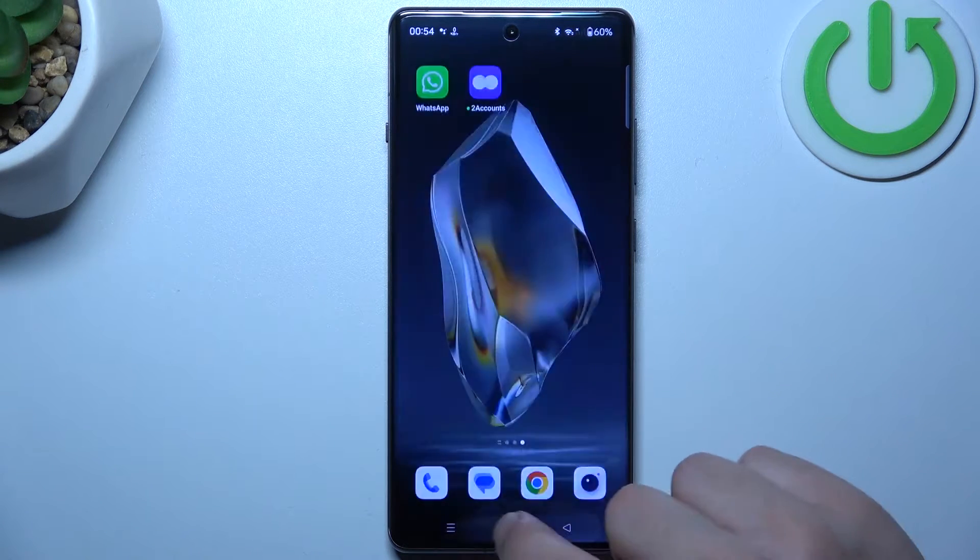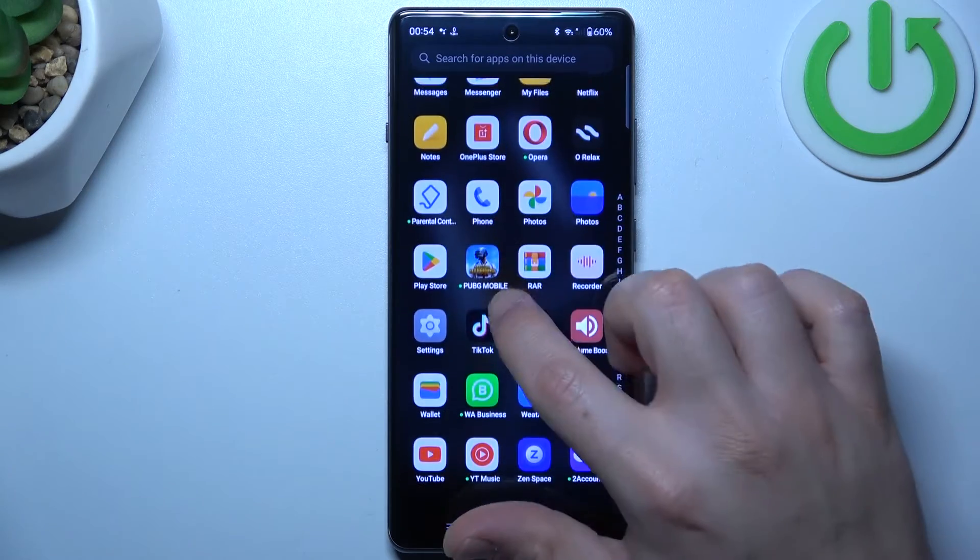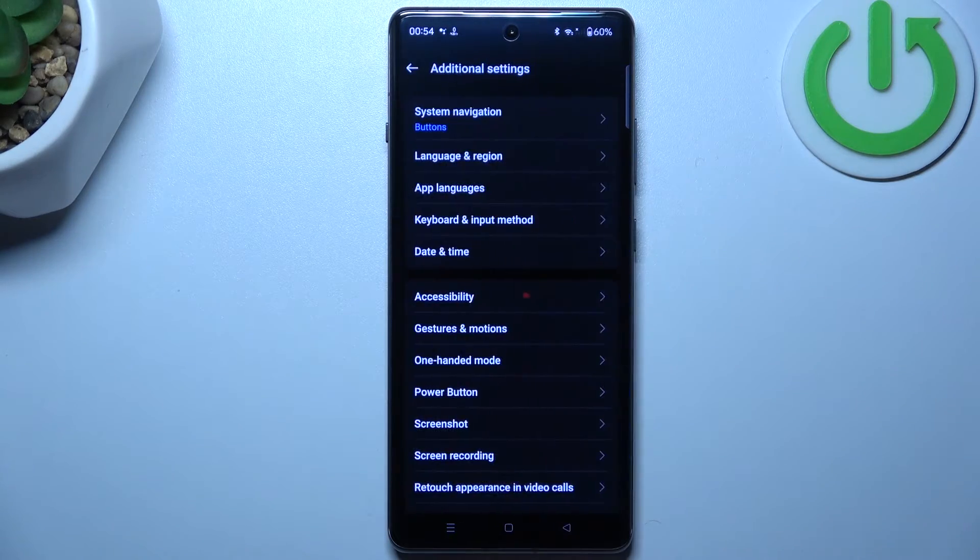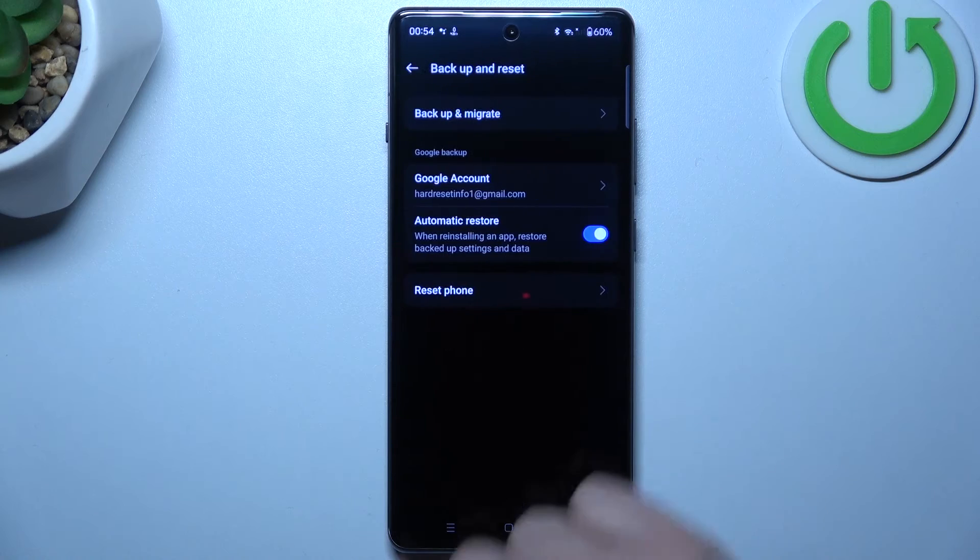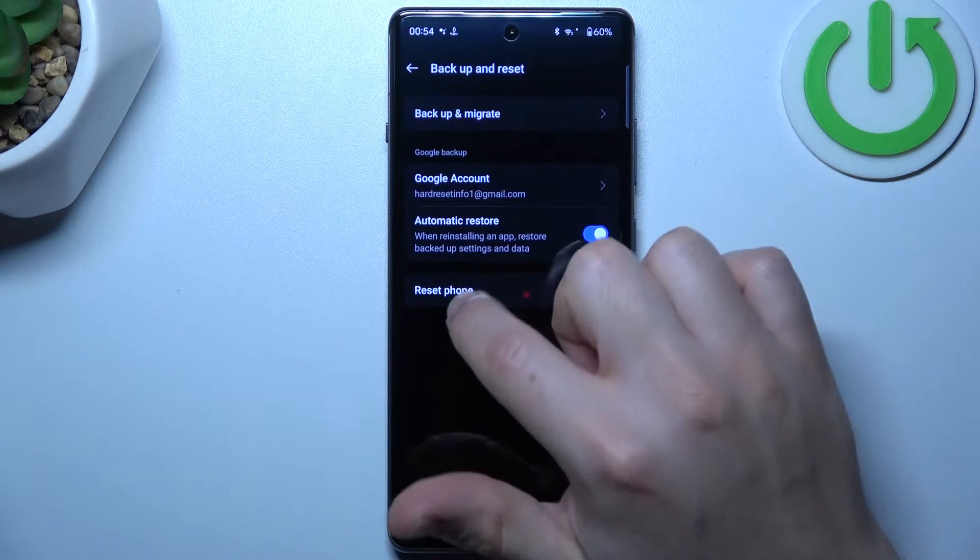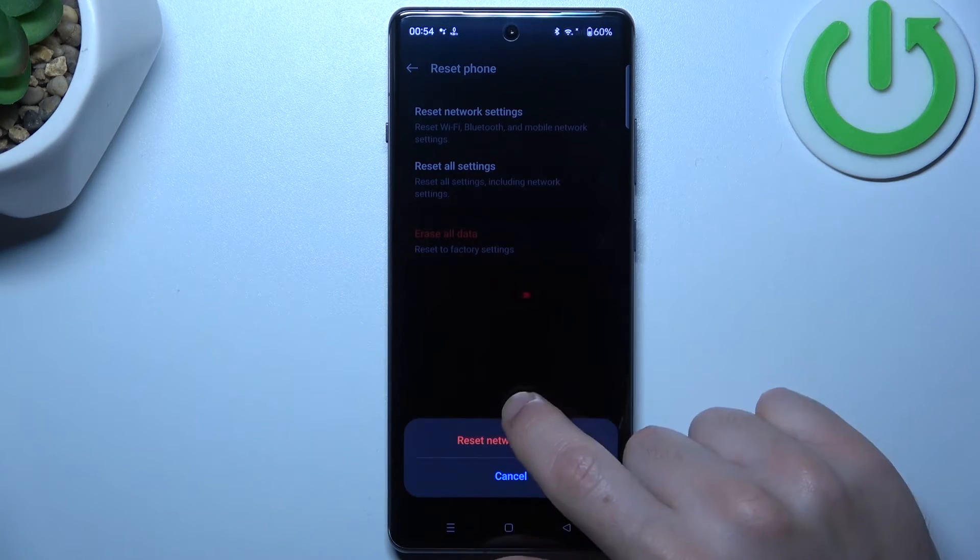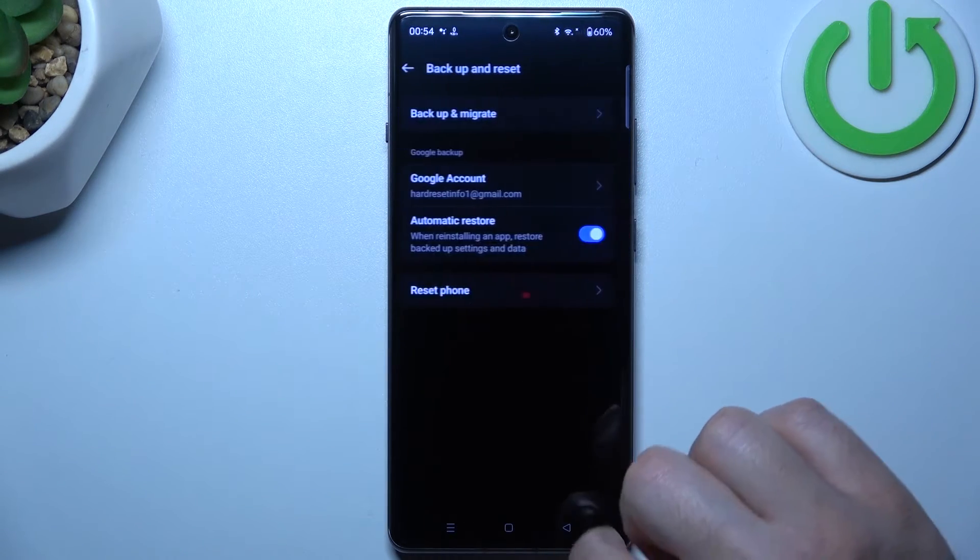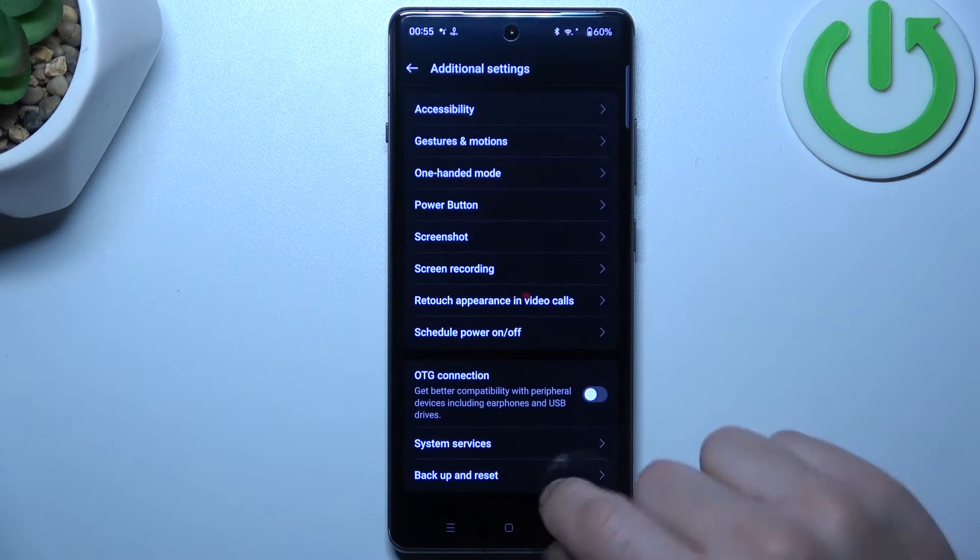If you still don't have your alerts, then let's open the settings and go to additional settings. Select backup and reset, choose reset phone, and tap on the network settings. Tap on the reset button and look for your WhatsApp messages again.